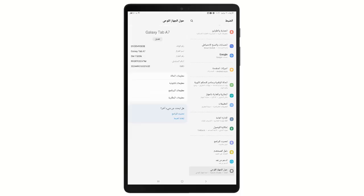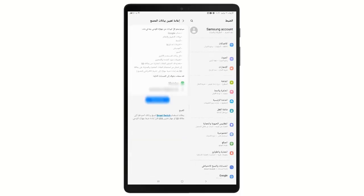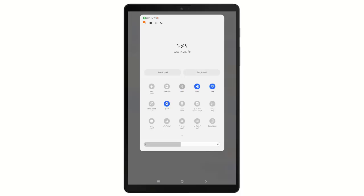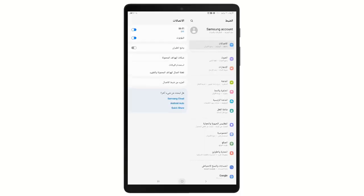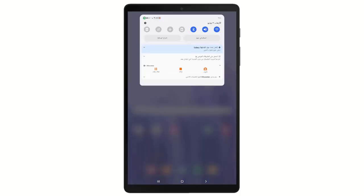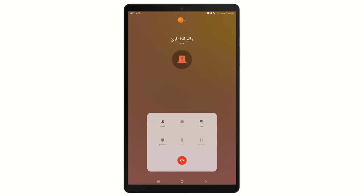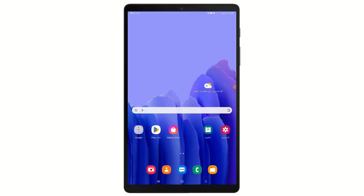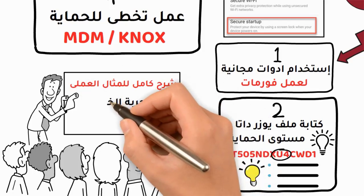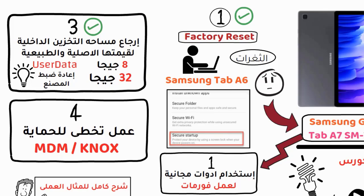Now you can log into a Gmail account and download any applications or games you want from the store. You can use the tablet however you like, at your comfort. At any time, you can return the tablet back into the management system — this happens when the device gets re-enrolled via the management dashboard and a factory reset is performed. After the format, the tablet will connect to Wi-Fi and re-enter the system.